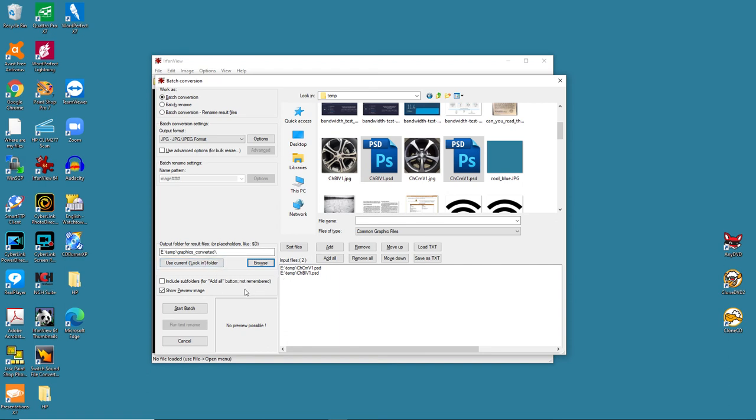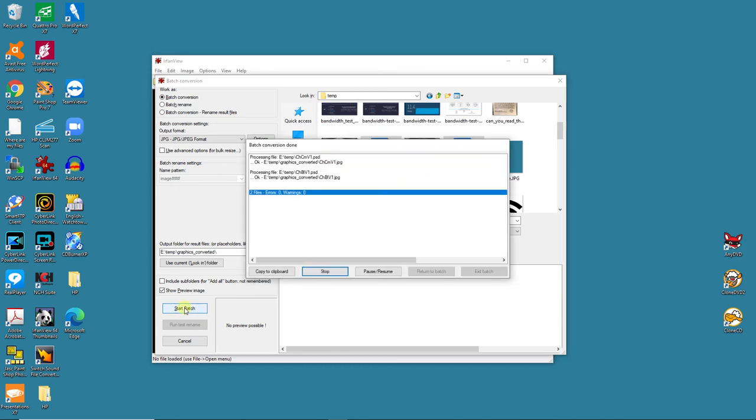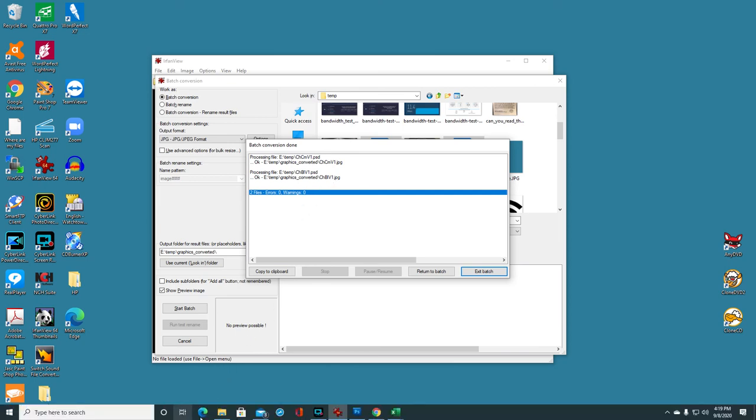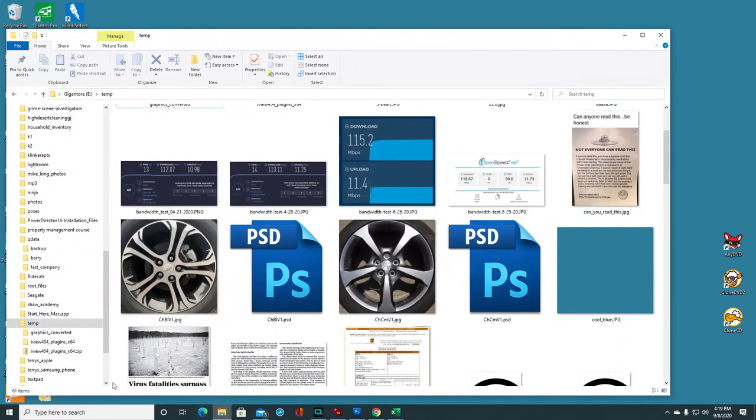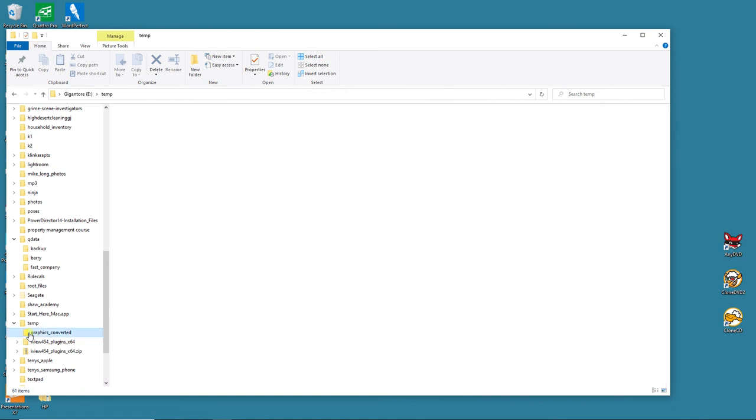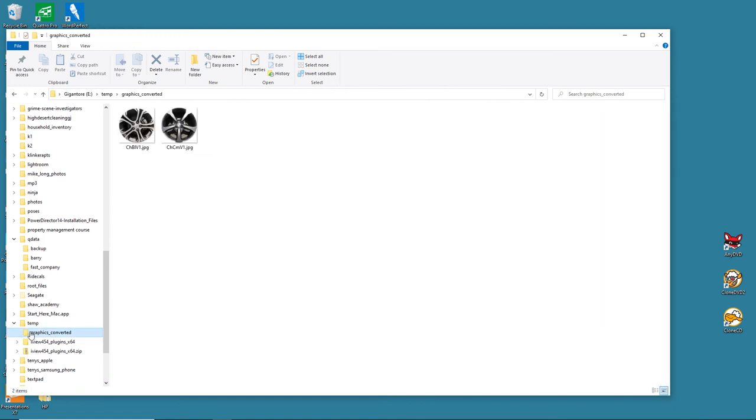Right now, we've done everything we need to do. You can click on Start Batch. And bam! Just like that. They're done. When you see this, errors zero, warnings zero, and it created two files. Now, we can prove that to ourselves by going here to Graphics Converted. And boom! There they are.